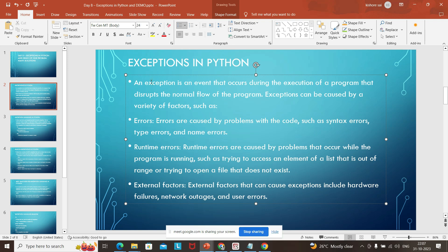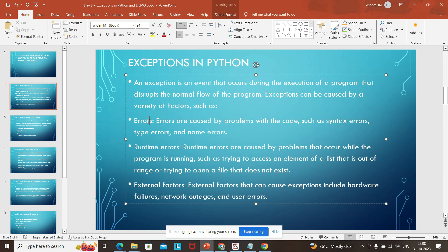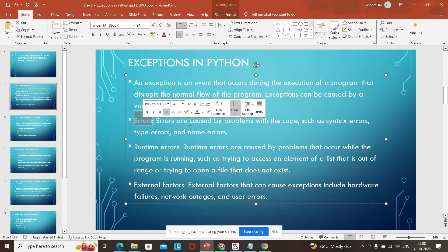Our program is executing, but in the middle somewhere it got terminated — the execution did not complete and it is throwing an error. The program got halted, stopped in the middle. There may be multiple causes, but broadly classified, the three main ones are: errors, runtime errors, and external factors.